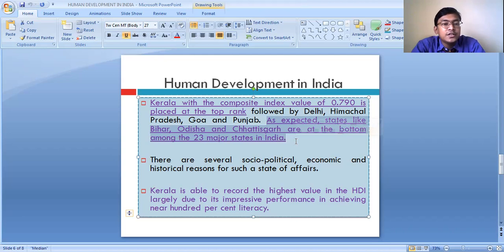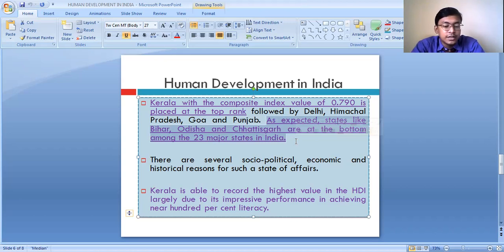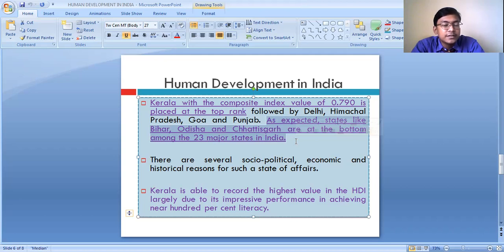Why do such variations exist? Why within our nation are some states having a very high level of development and some having a very low level? Because the access to resources, health facilities, and education facilities is not uniform in all the states of our country.